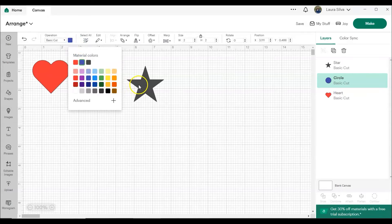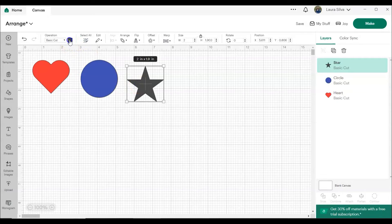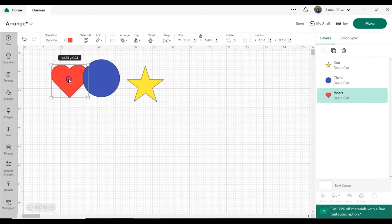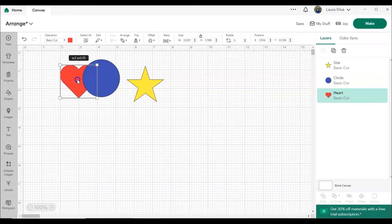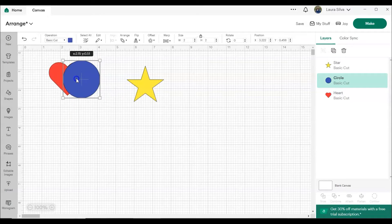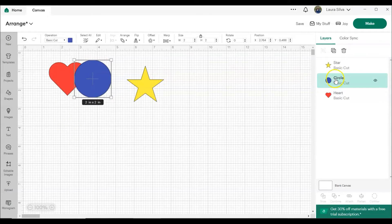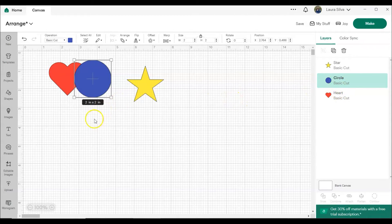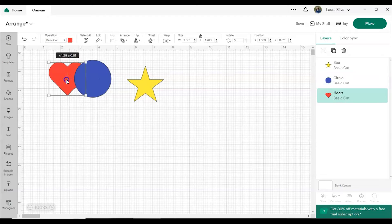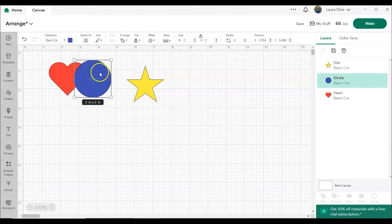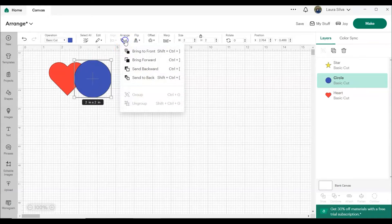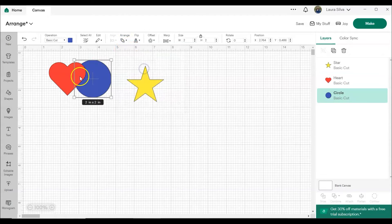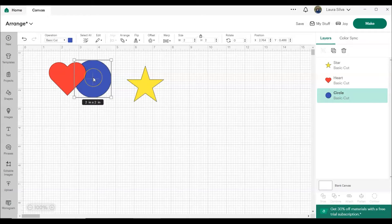So you can see that the circle is on top of the heart. And you can also see this in the layers panel. The heart is on the bottom and the circle is on top. So let's say that we wanted the heart to be on top of the circle. Once we've clicked on the circle, we can click Arrange and then Send Backward and now the heart is on top of the circle.